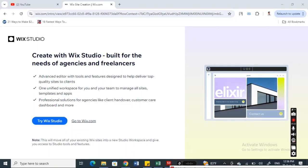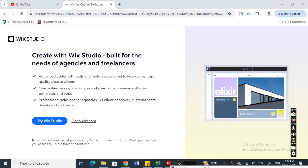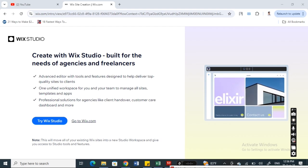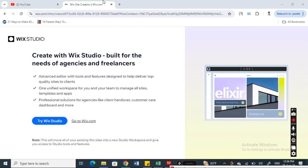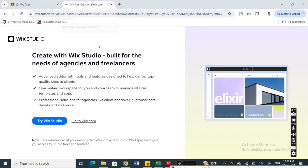Hi everyone, welcome back to our channel. So today in this video I'm going to talk about how to download Wix Studio. So let's get into the video.